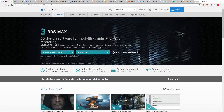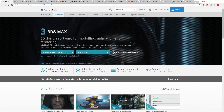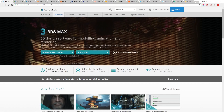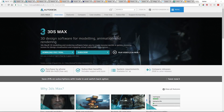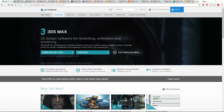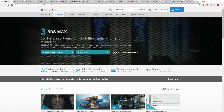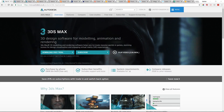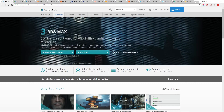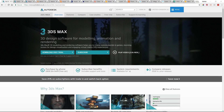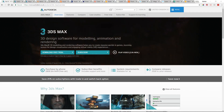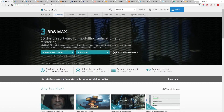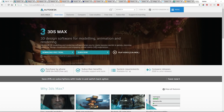Hey guys, Henning and Morten here from FlipNormals. In this video we're going to talk about 3D software — specifically which 3D software for games, effects, and animation is the best to use. There isn't one absolute best, but we want to cover the most used tools across different industries, why you should or shouldn't be using them, and ultimately whether they can land you a job.